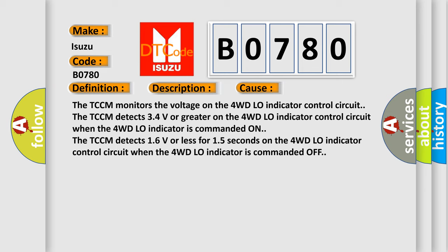The TCCM monitors the voltage on the 4WD low indicator control circuit. The TCCM detects 34 volts or greater on the 4WD low indicator control circuit. When the 4WD low indicator is commanded on, the TCCM detects 16 volts or less for 15 seconds on the 4WD low indicator control circuit. When the 4WD low indicator is commanded off.